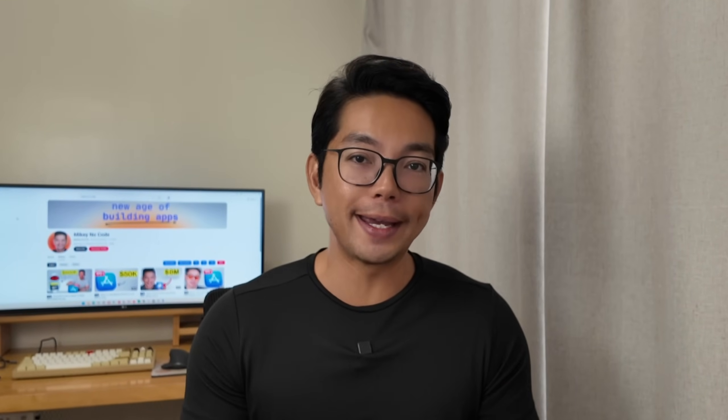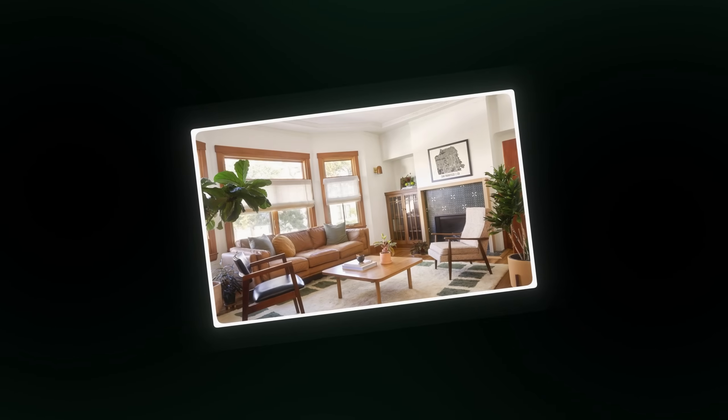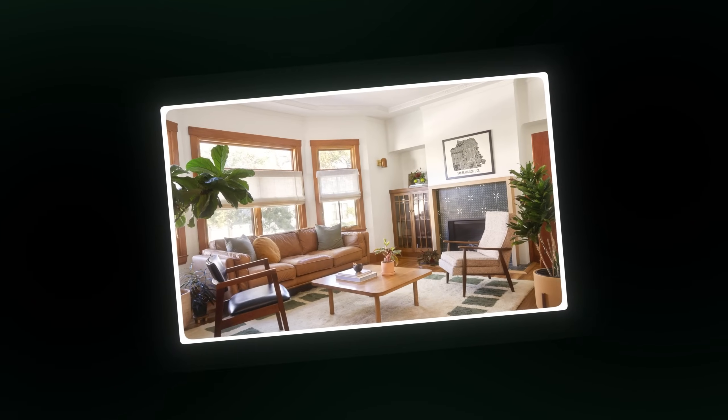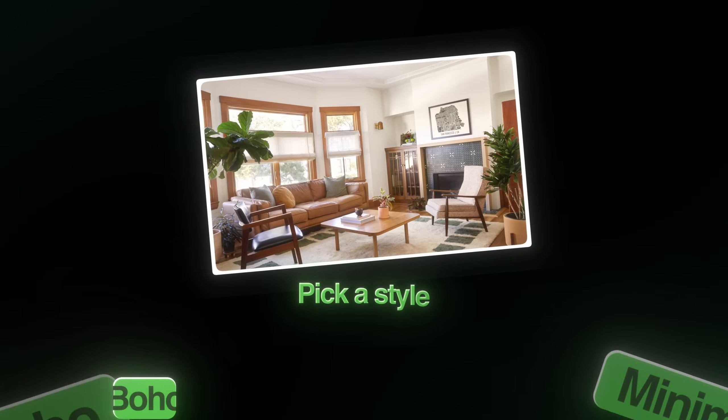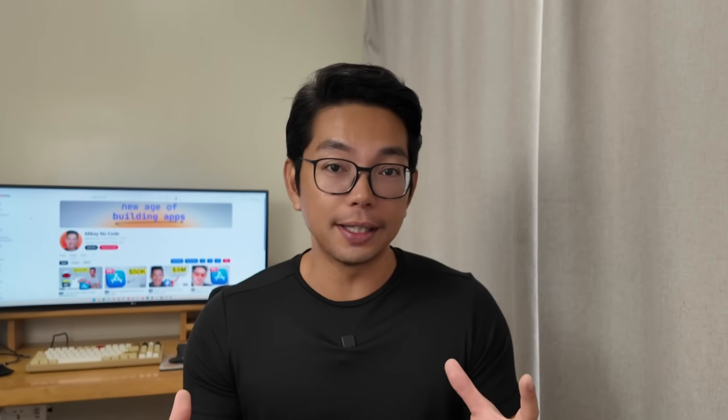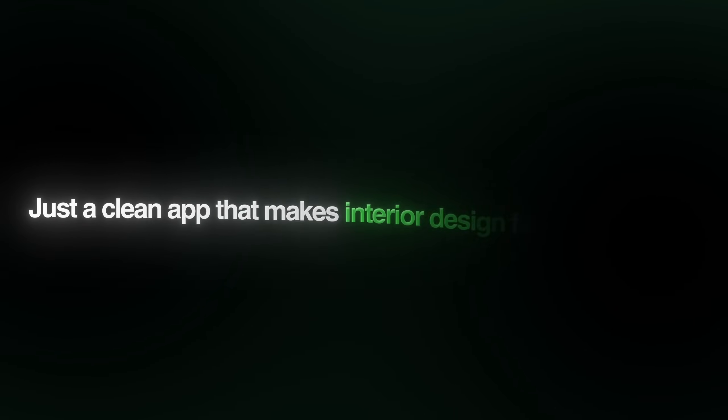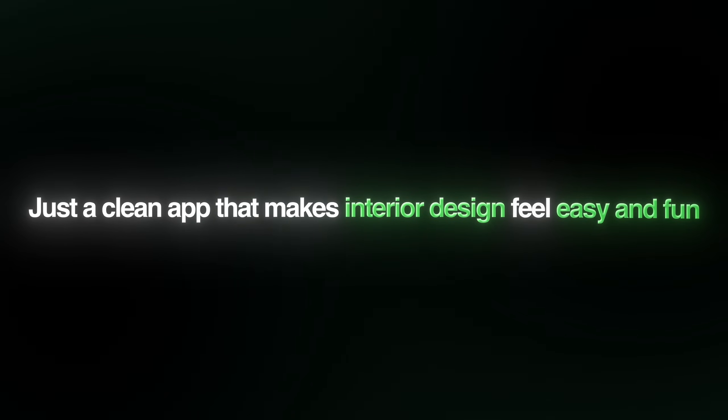So what are we trying to build? The idea started simple. What if you could take a photo of any room in your house, pick a style like Boho or minimalist, and then instantly see it transform by AI? No clunky tools, no Photoshop tricks, just a clean app that makes interior design feel easy and fun. That is the concept we're going to turn into reality.